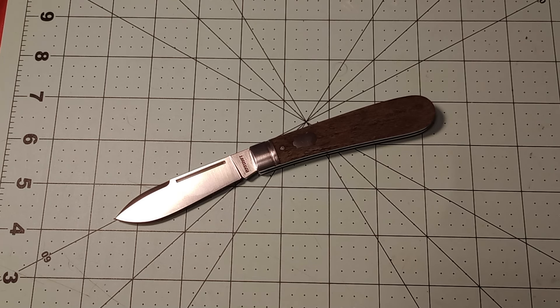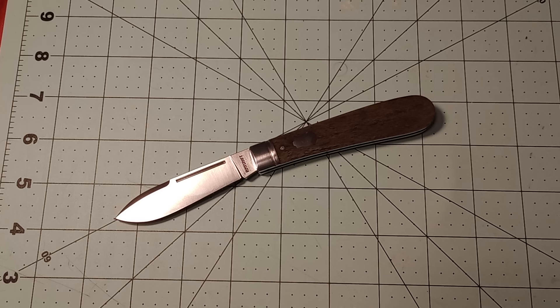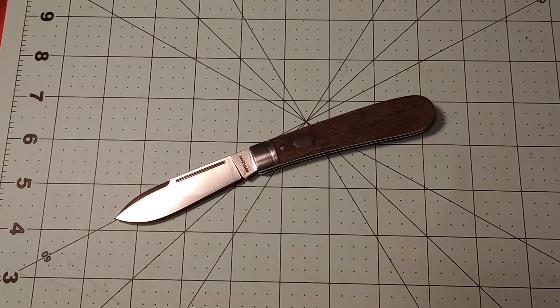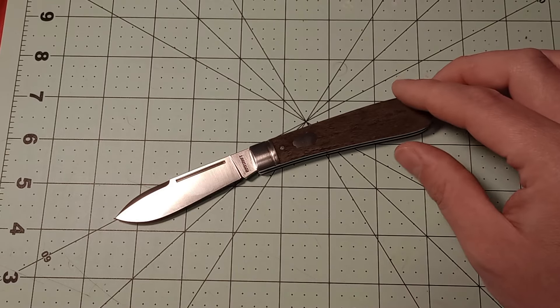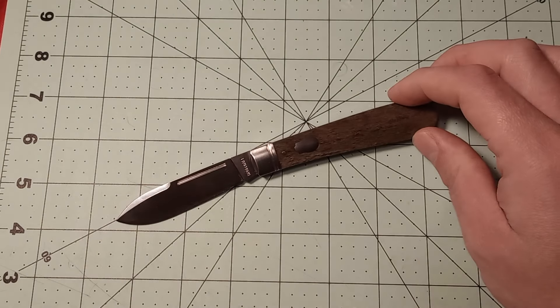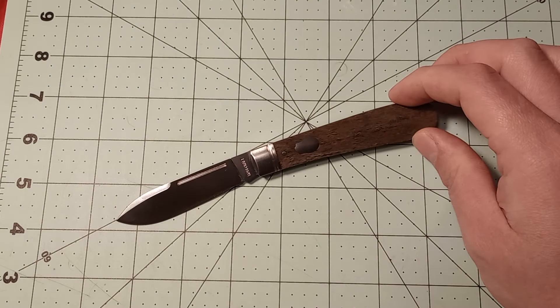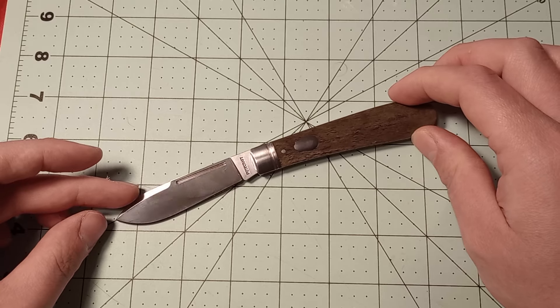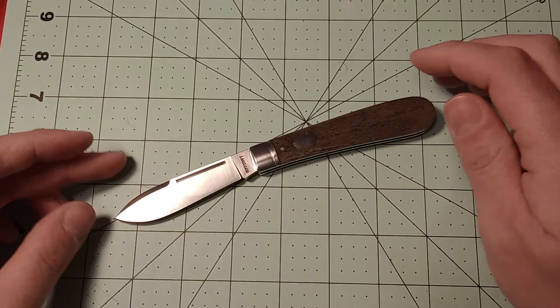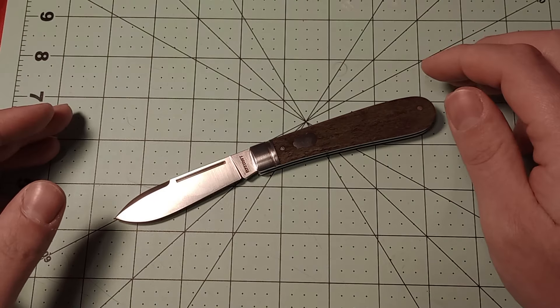They also released a briar patch jack a little bit ago, which is like a moose pattern almost, where one of the blades is like a lamb foot blade. I've been thinking about getting that, but I've been waiting. So I don't know if I'm going to pick that one up or not. But I'm really quite happy with this Nolichucky Jack.